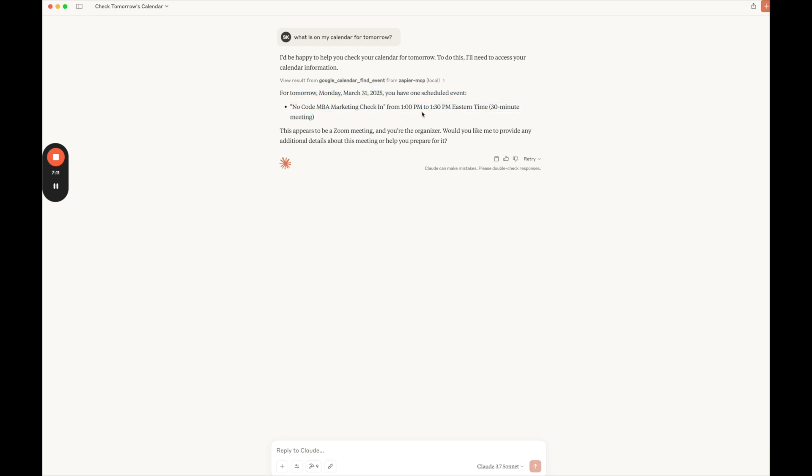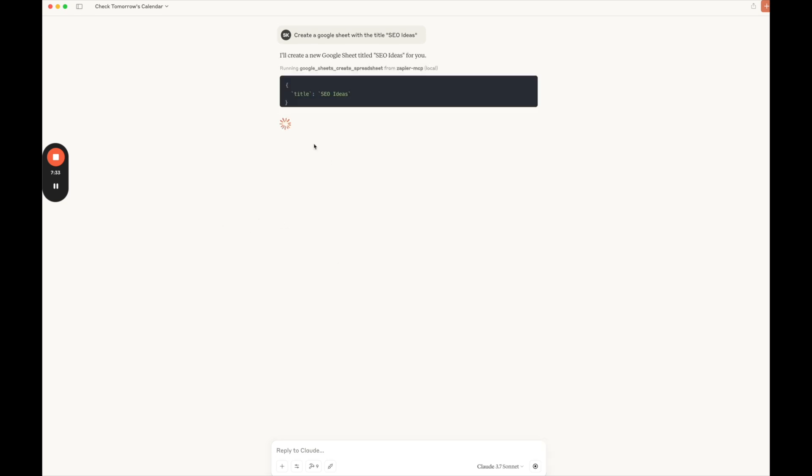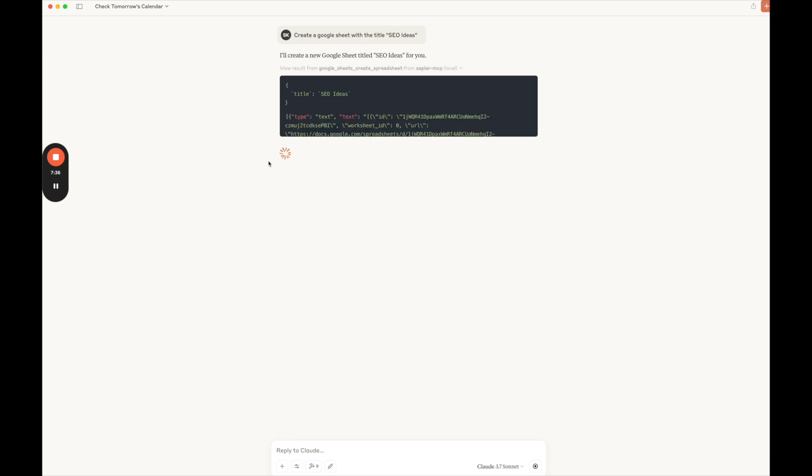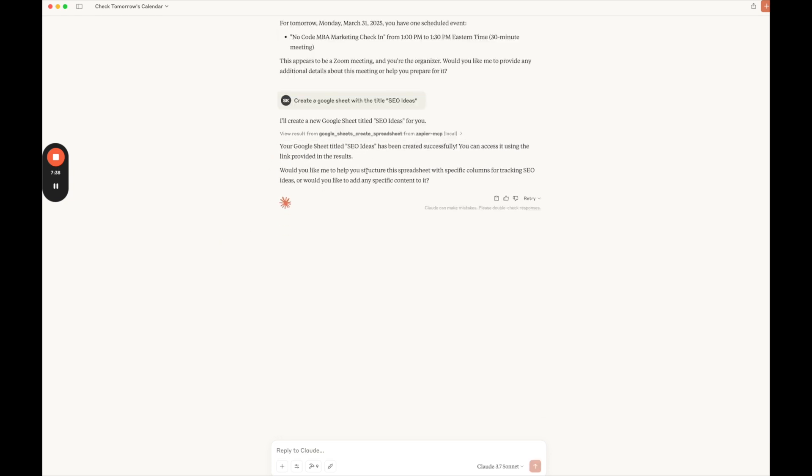So that is absolutely correct. And now just to show you what's possible, I'm going to say create a Google Sheet with the title SEO Ideas. Just to show you how you can interact with different functionalities directly from Claude with your Zapier MCP. So here we go. It's creating a new Google Sheet. It says it's created.